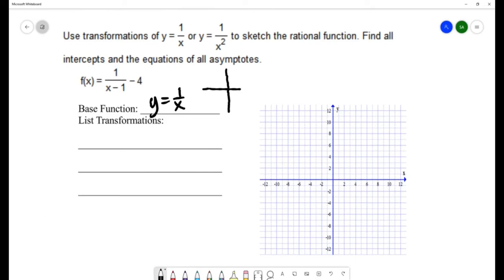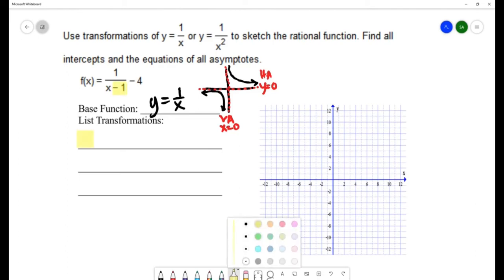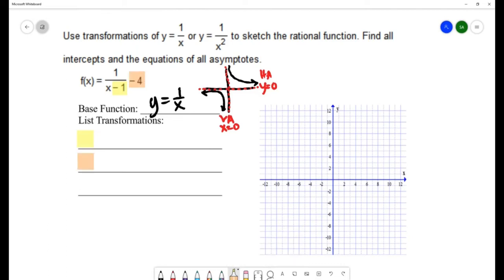The base function y = 1/x is undefined at zero and has a vertical asymptote at x equals zero and a horizontal asymptote at y equals zero. The graph looks like the standard reciprocal curve. Now we have two transformations: a minus one and a minus four. Because they're being added and subtracted, these will be shifts.